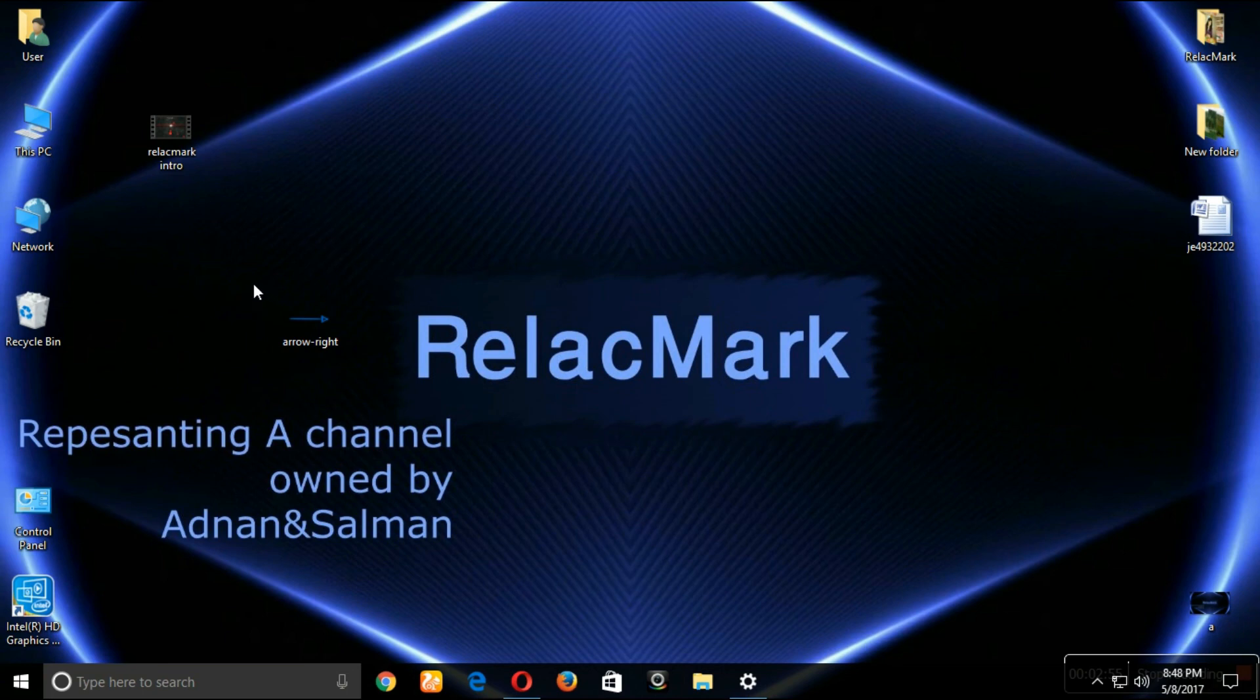And make sure you press the like below. And if you like the video please do subscribe our channel and thanks for watching this video.